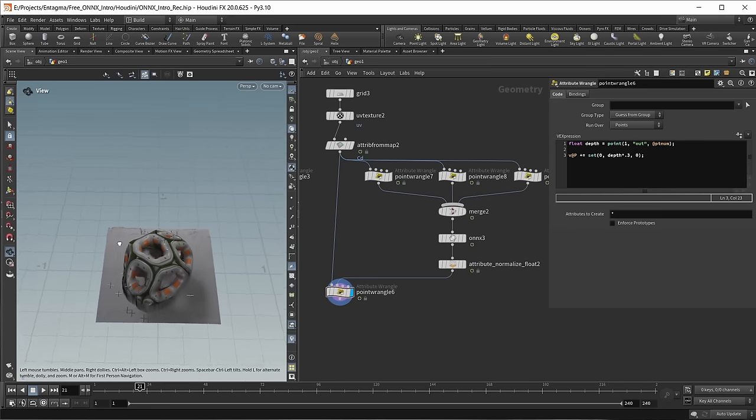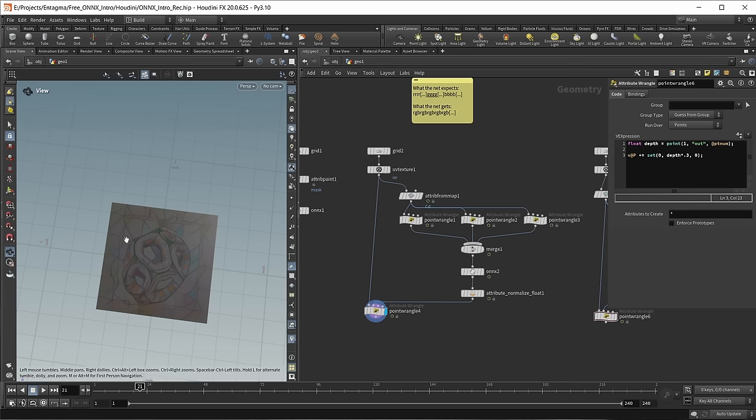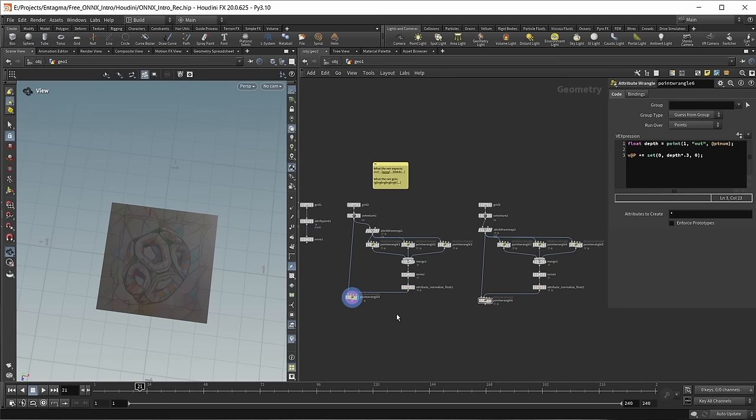Let's make the depth a bit more shallow — take the value to 0.3, and this looks a bit more accurate. This is where I'll leave the demos for today. If you're curious about the teaser image of this episode, you can take a look at the scene file and see a commented version of how I built a style transfer on geometry inside Houdini.